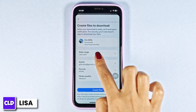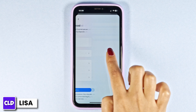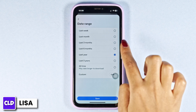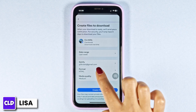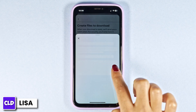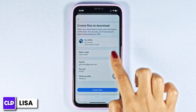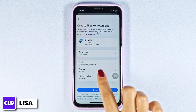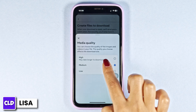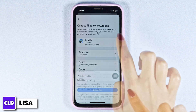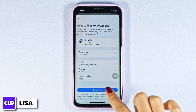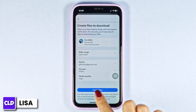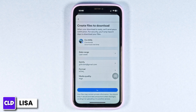Now click on Date Range and select the date range. Likewise, select the format, then select the media quality. After you customize all the settings, click on the option of Create Files.